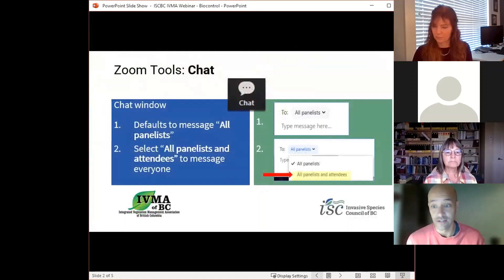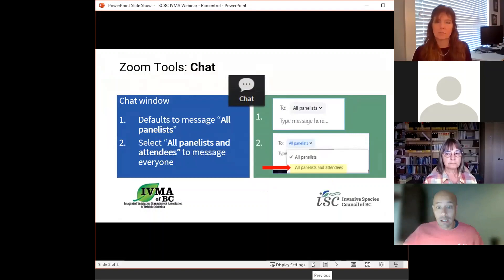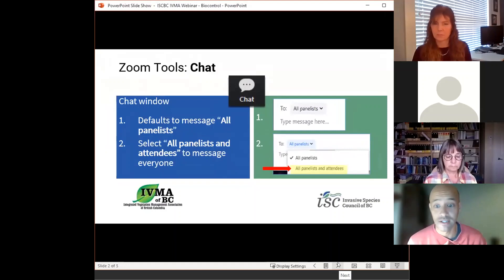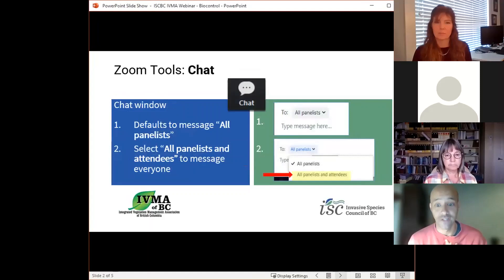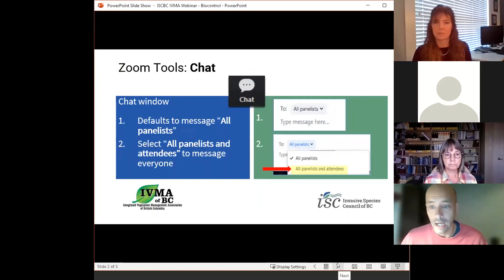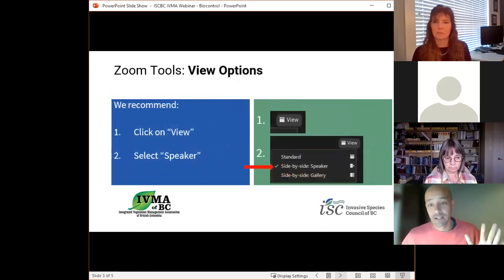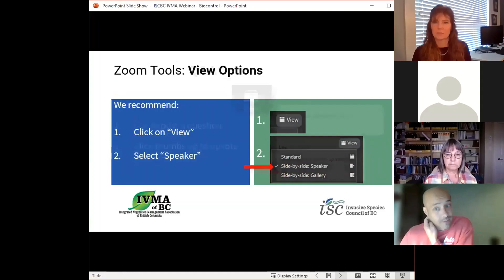Everyone's been muted so you should only be able to hear the presenters and myself. If you have questions during the presentation, please type them into the Q&A box at the bottom of the screen. Susan will be taking some time at the end to answer questions, time permitting. If you see your preferred question already in the box, you can upvote it to bump it up the list. If we don't get time for all questions, we'll send a couple along to Susan.